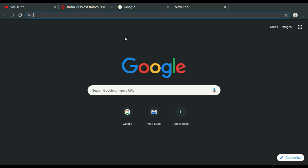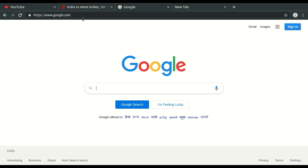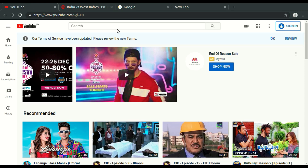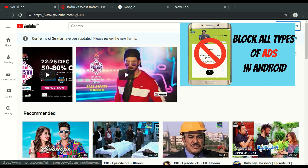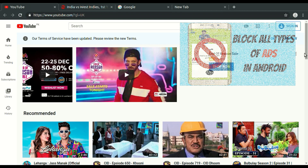Hello friends, welcome to my YouTube channel. In this video we will see how to block ads in computer. To block ads in mobile phone, click on the i button above.